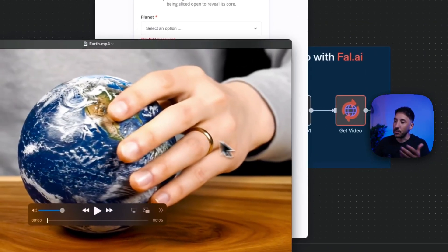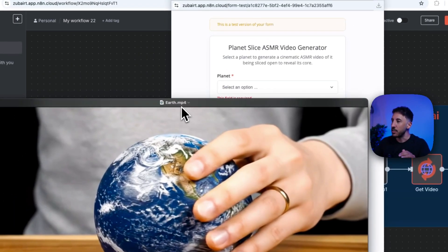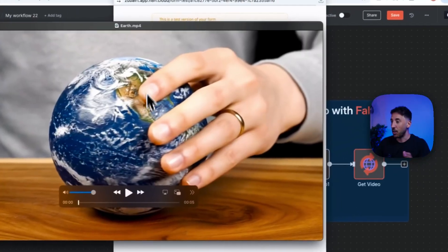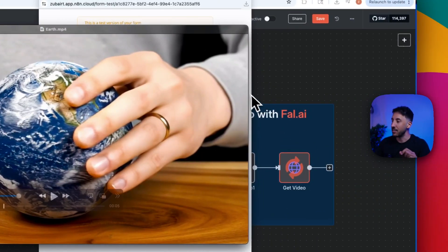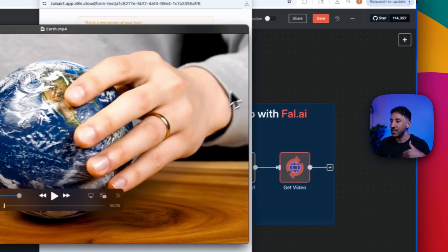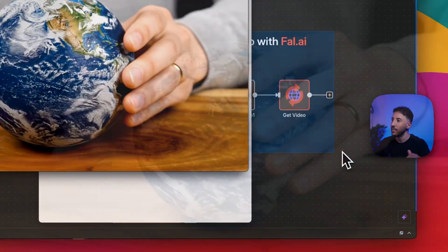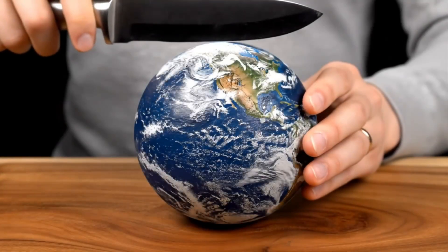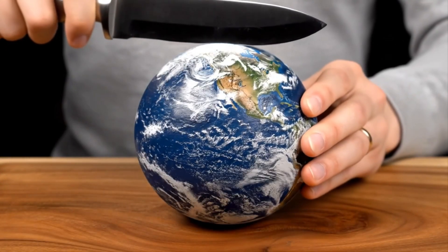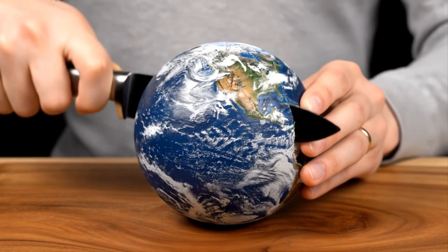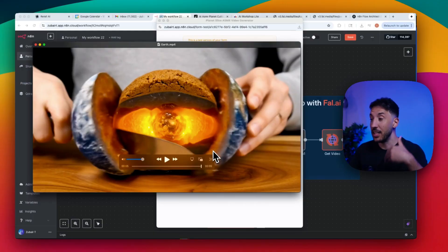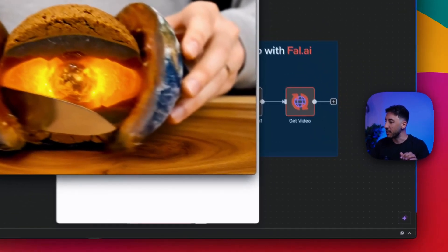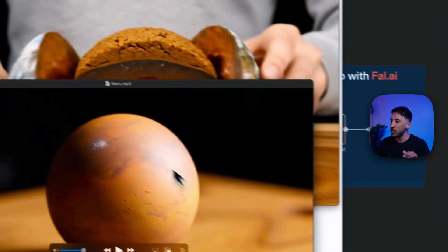Here are the results after generation. This one is for Earth — all I did was select Earth from the list and this is what it generated. It's really beautiful, and as you can see it also generates the sounds as well. This is another one, for Mars.